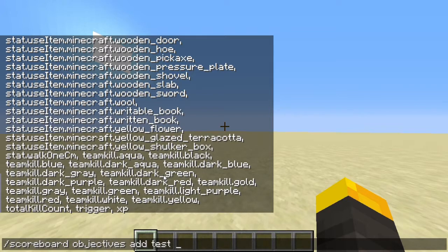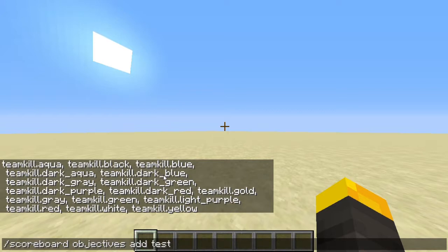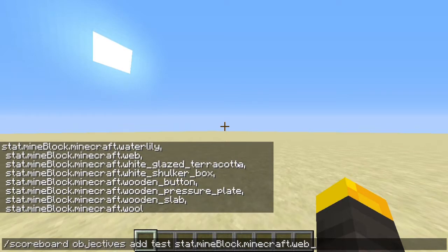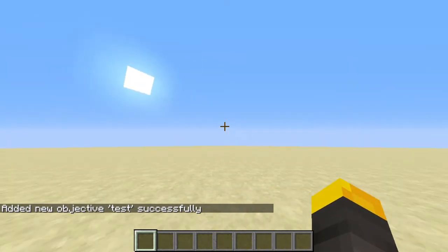If you want to get really specific, you can do team kill and then the type of team — we'll get into how you can set up those teams in the team section of the video. There is also stat.mine.block.minecraft and then the block ID. So say we want to do diamond ore — now it's going to be counting that.